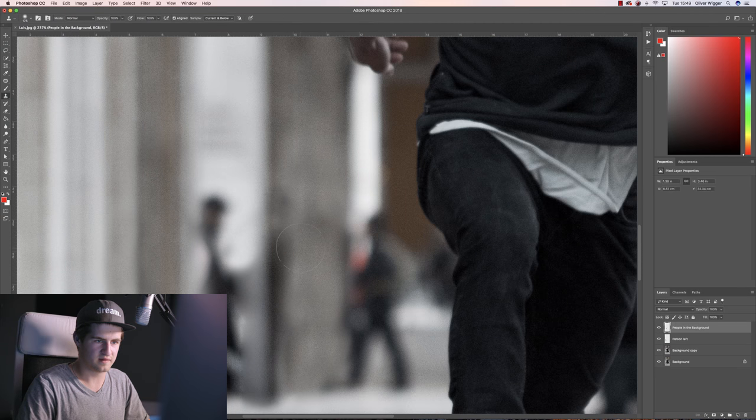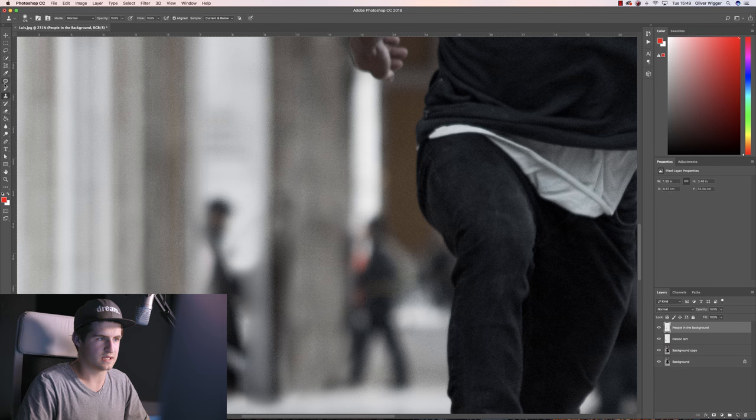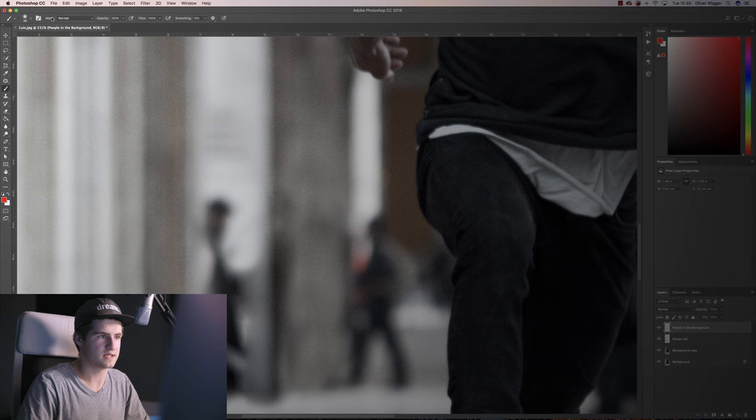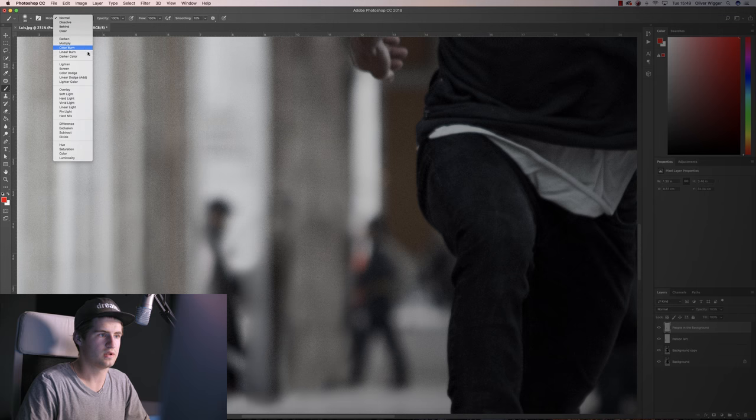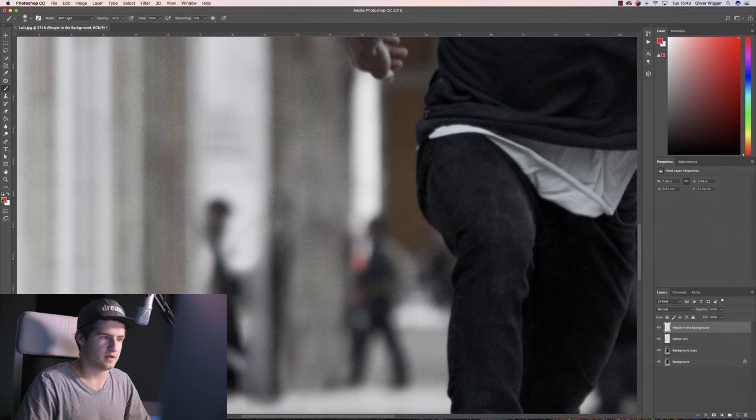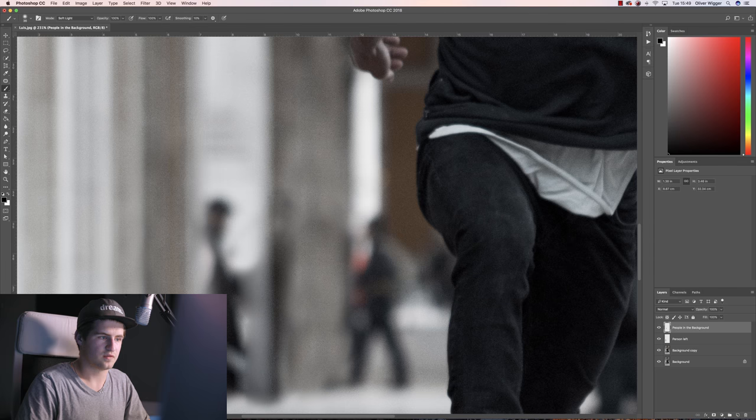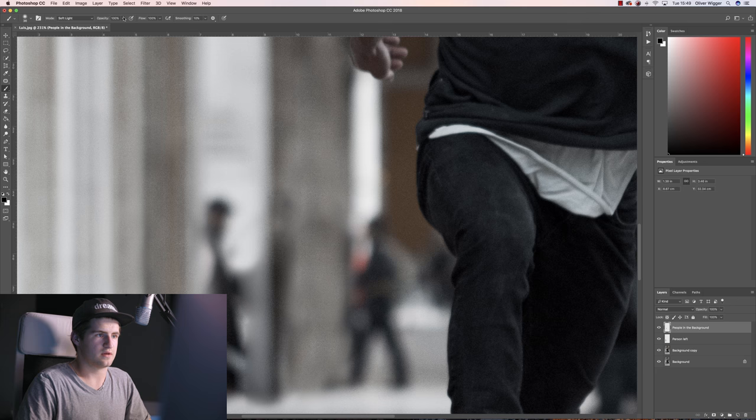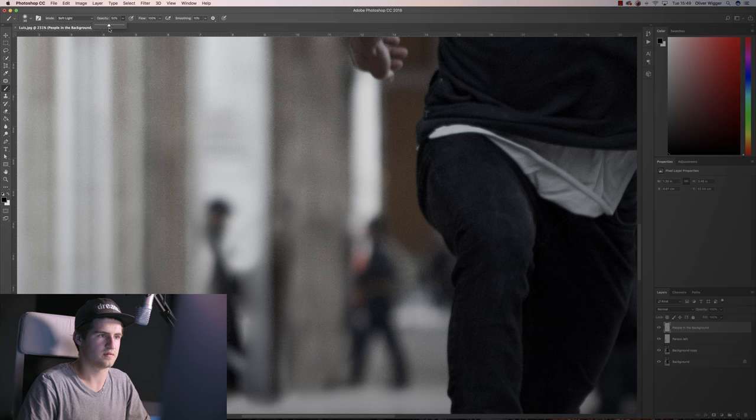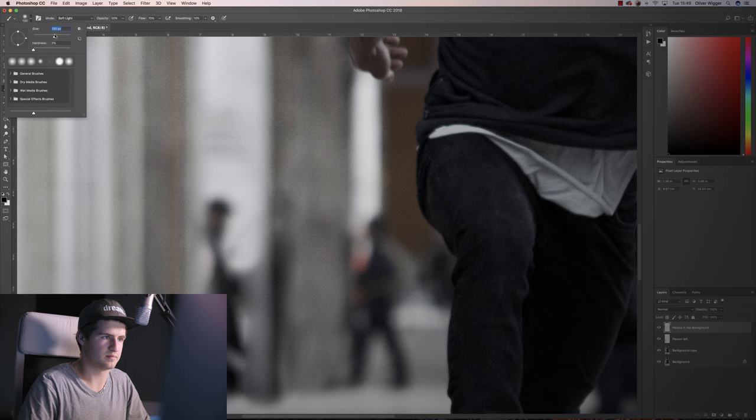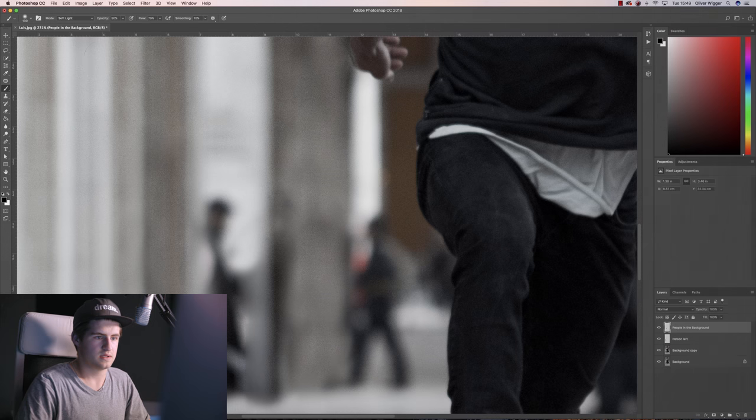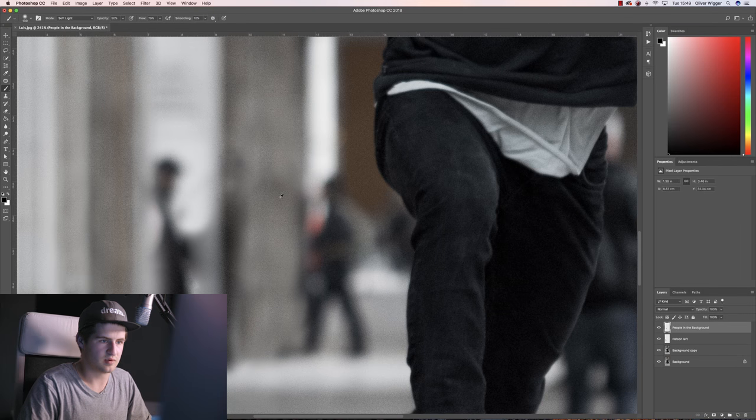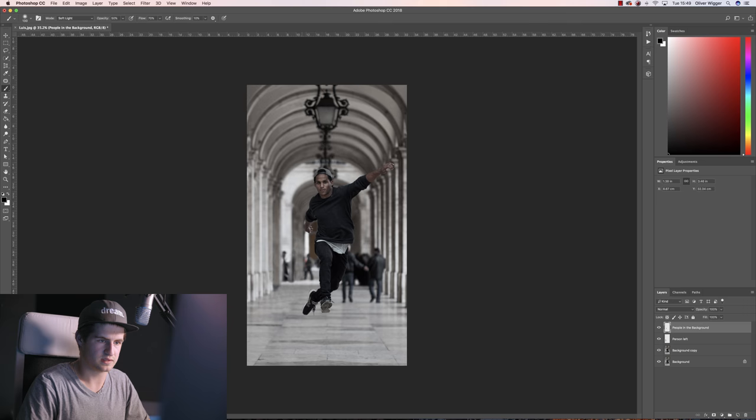But if you don't want that, you can basically just select the normal brush tool, set your mode from normal to soft light, and then use black and white to make the spots darker or brighter. So if you want to set the opacity to maybe around, let's say 50%, and the flow to maybe 70, then make the brush a bit bigger.